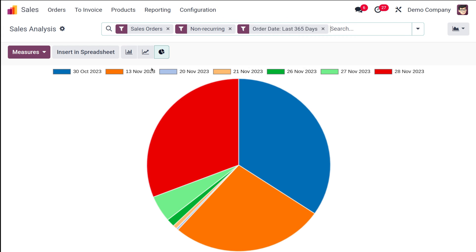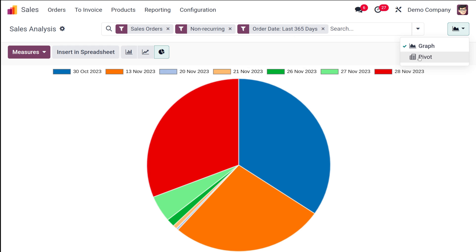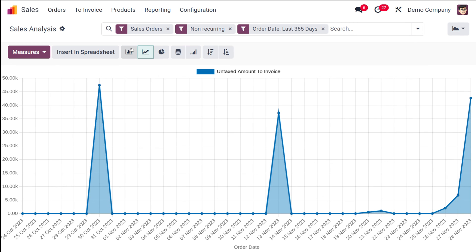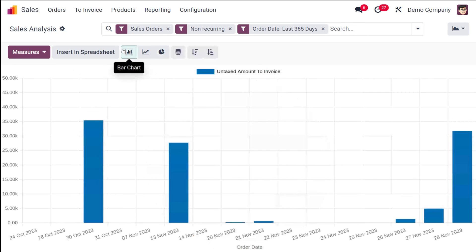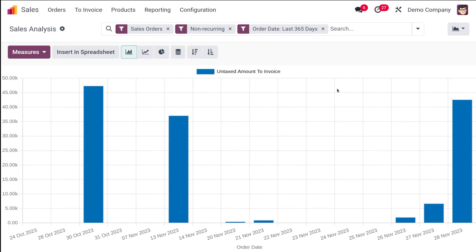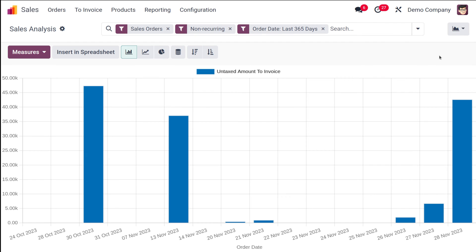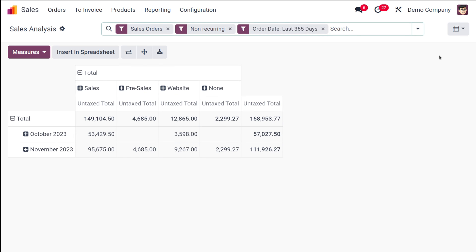That's how you insert a chart into a spreadsheet from the sales analysis — simply click 'Insert in Spreadsheet.' To recap, the graphical view includes three chart types: line chart, pie chart, and bar chart.